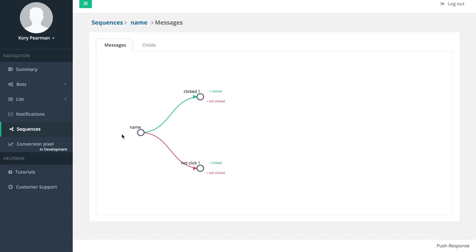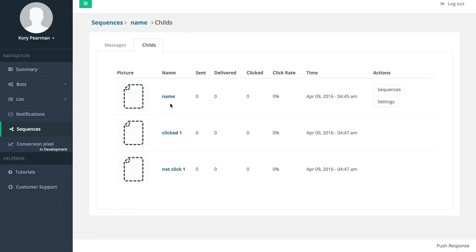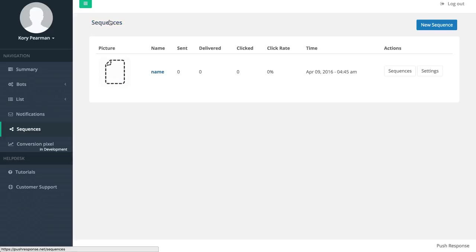Now if you ever wanted to dive in here and edit any of this information we can click on childs over here and then simply click on the name of any of these and you can change the information. For example clicked one I can click on that, I can change my link, swap out my image, swap out my title - different things like that.